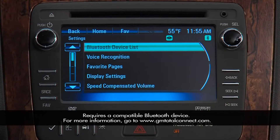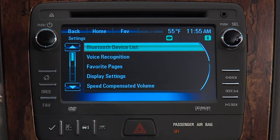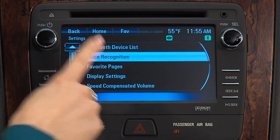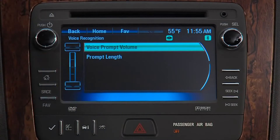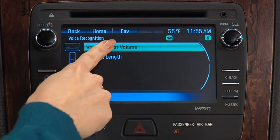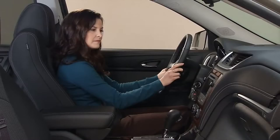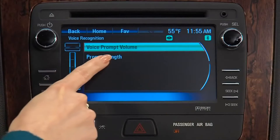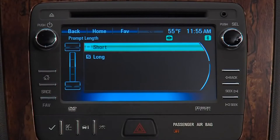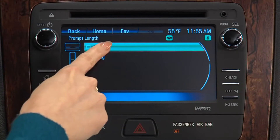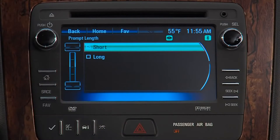Voice recognition gives you two options. Choose one to adjust the volume of voice prompts, and the other gives you a choice of short voice prompts or longer prompts with greater detail.